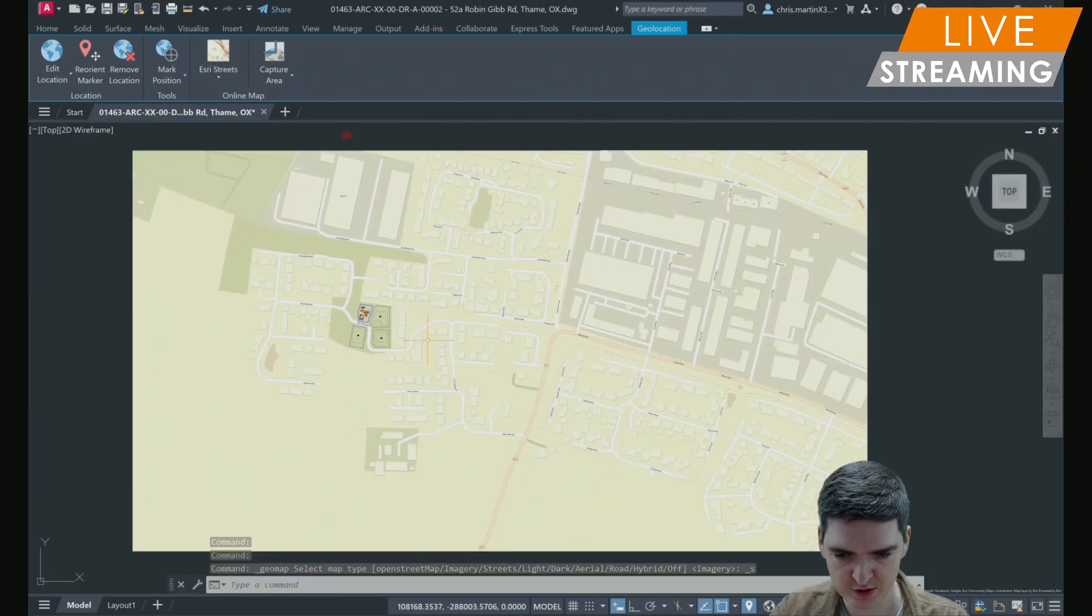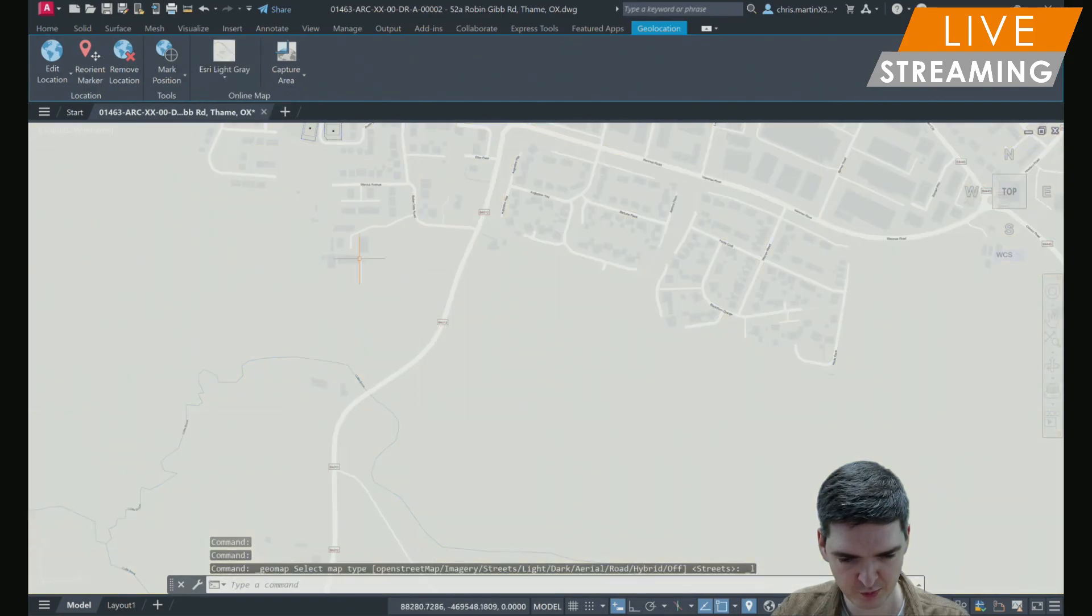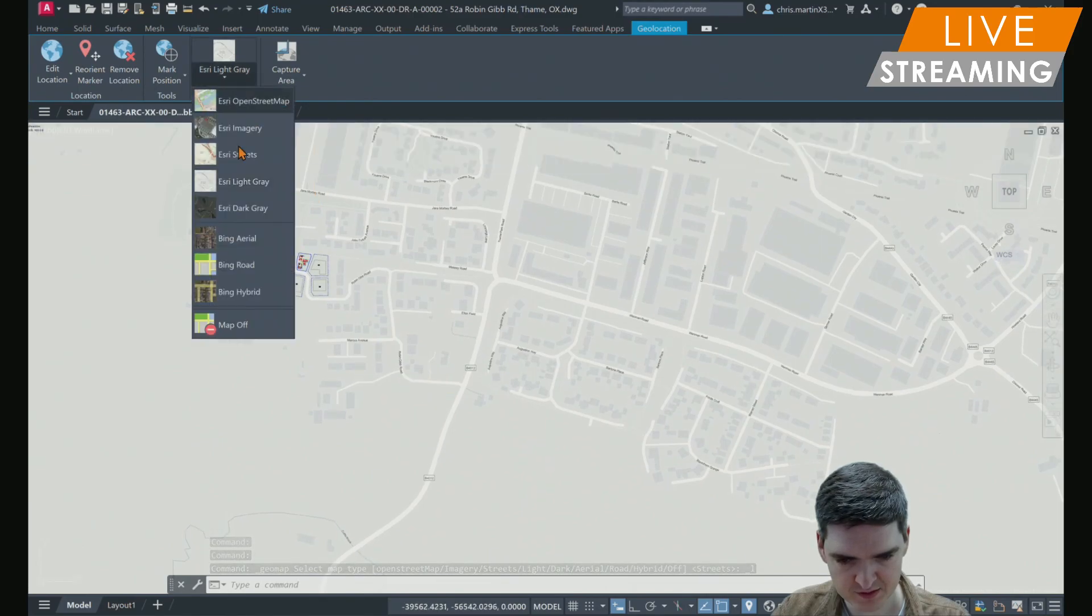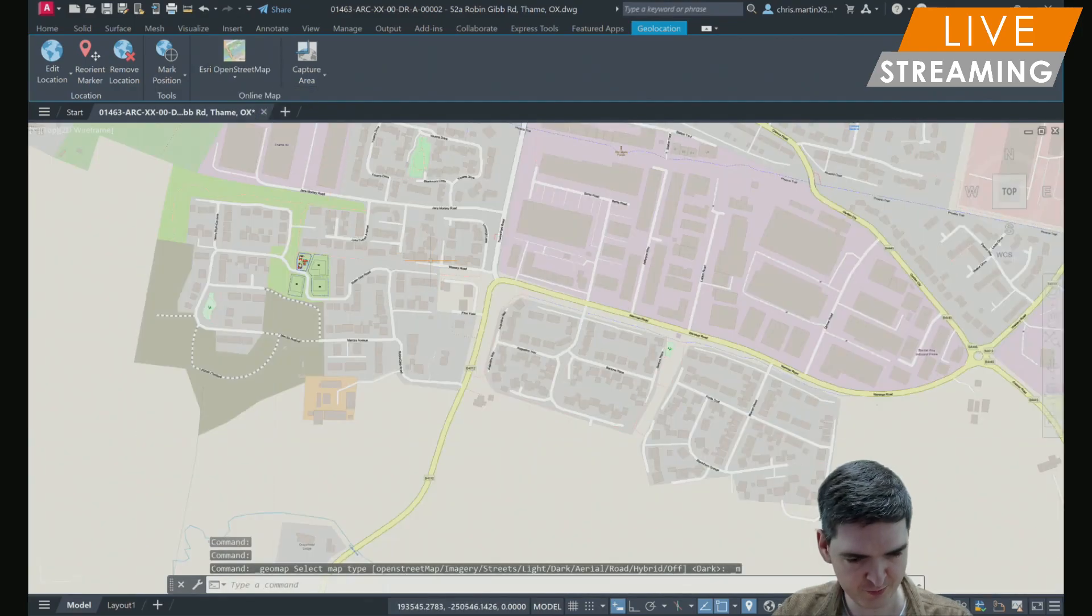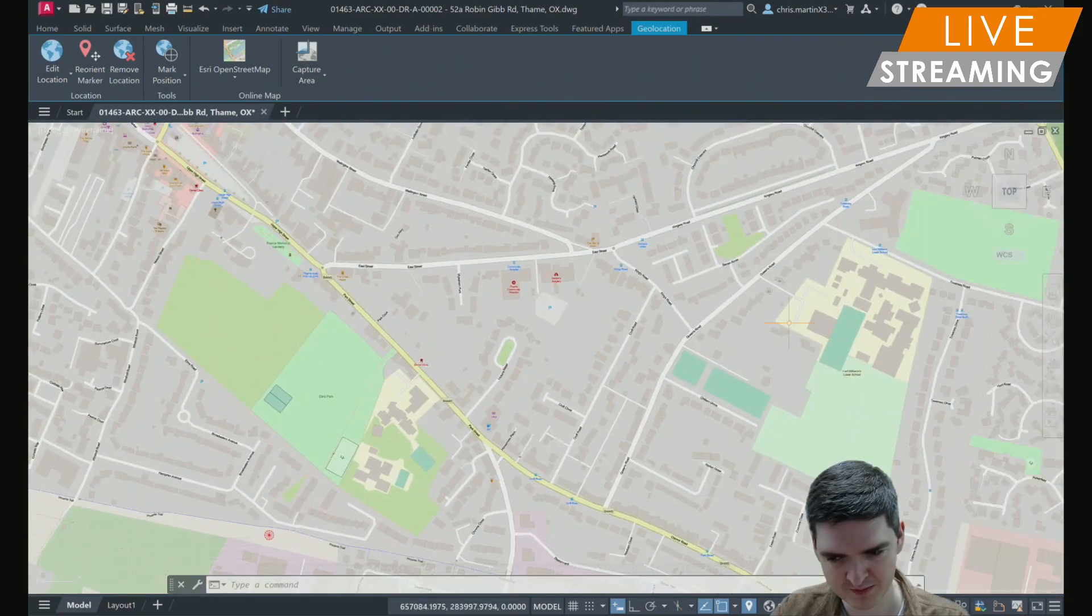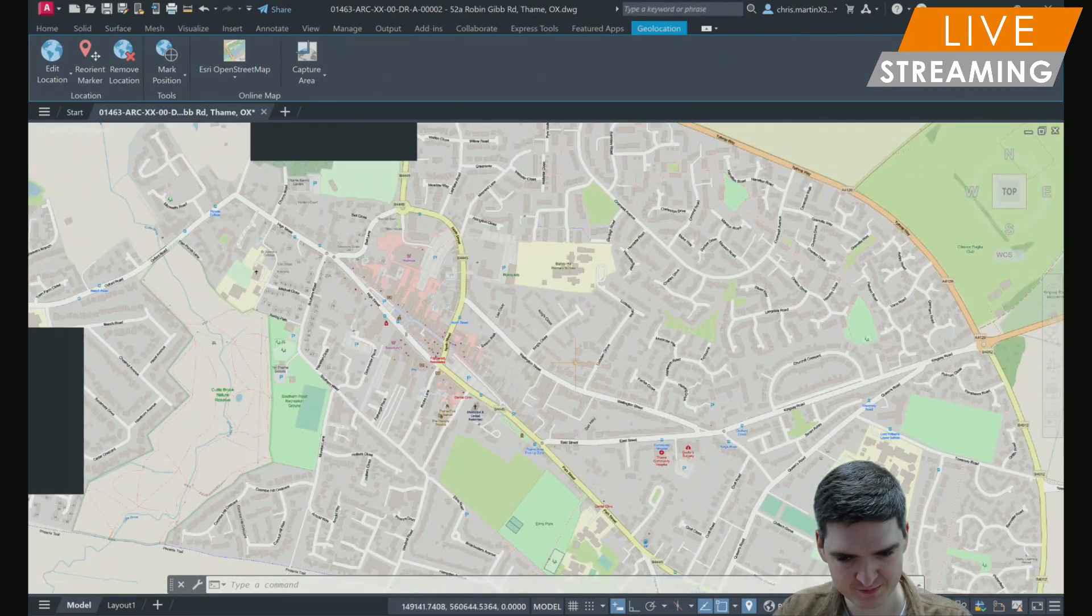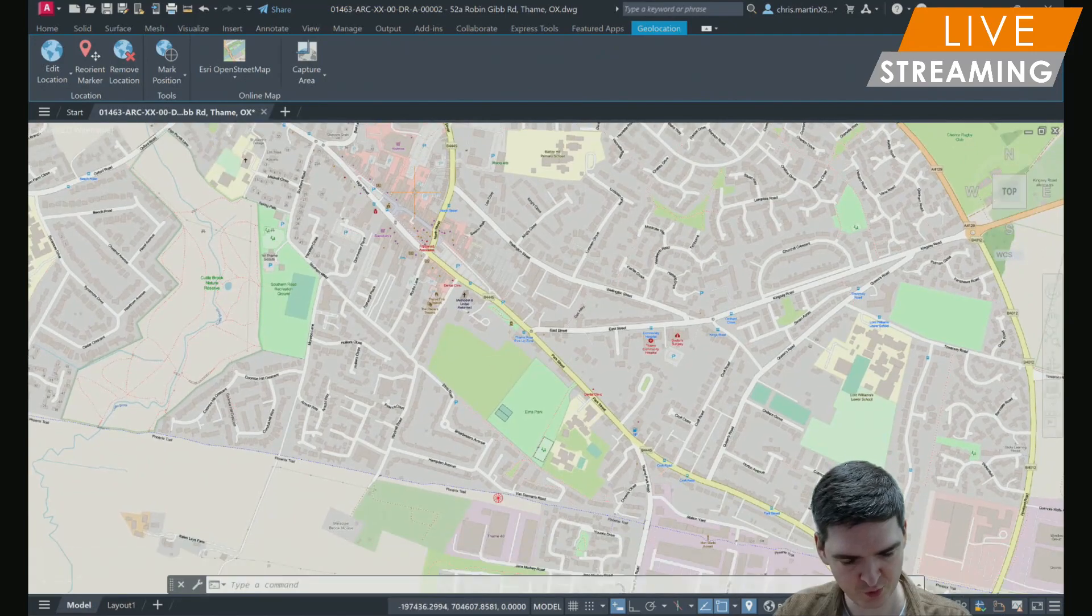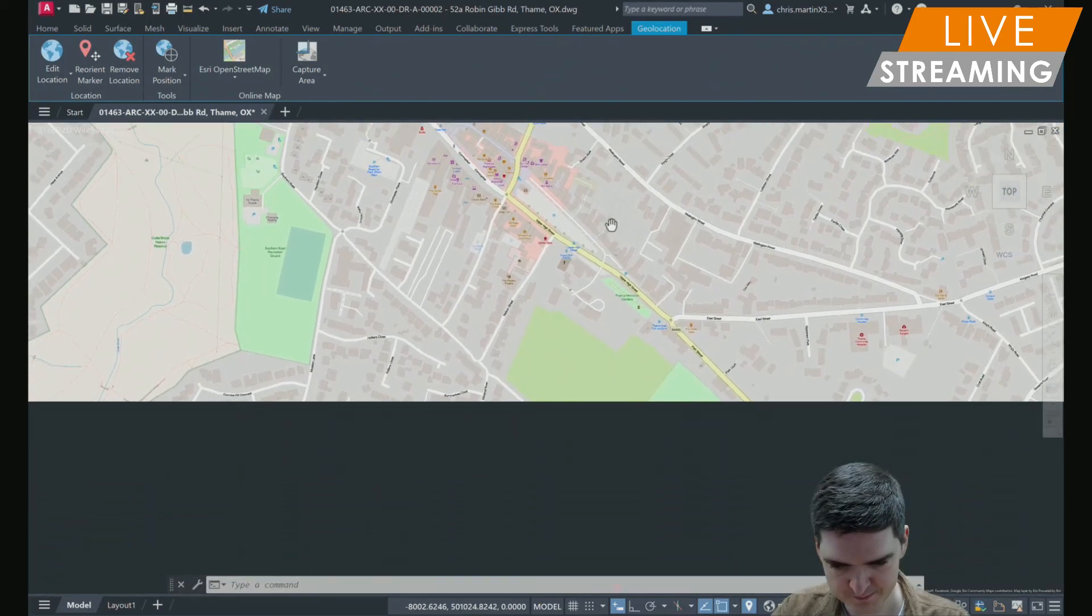We get more detail in like town centers as well when it comes to businesses, parking, that sort of thing. And then if you wanted to choose one of the more minimalistic ones, then that would just allow you to focus more specifically on what you're working on in your drawing in your area.